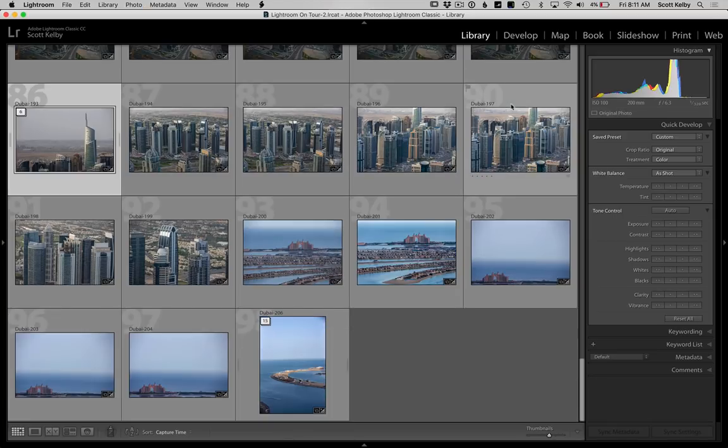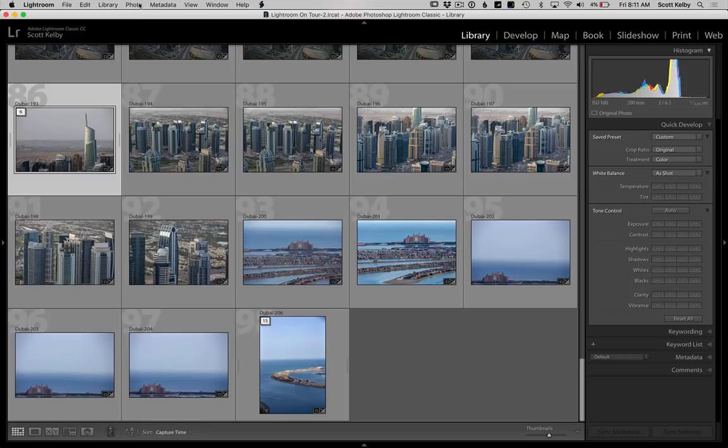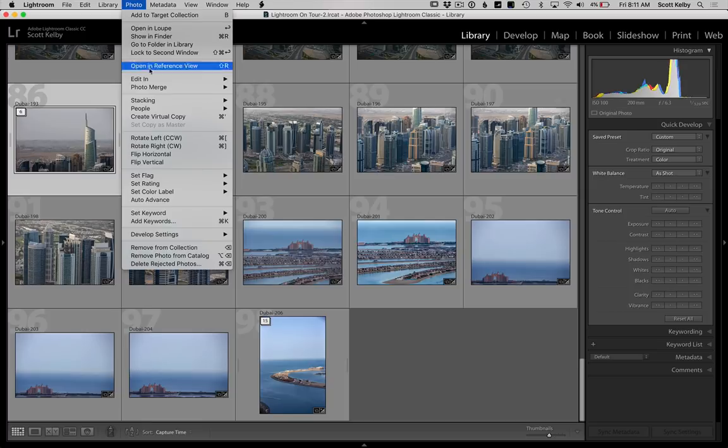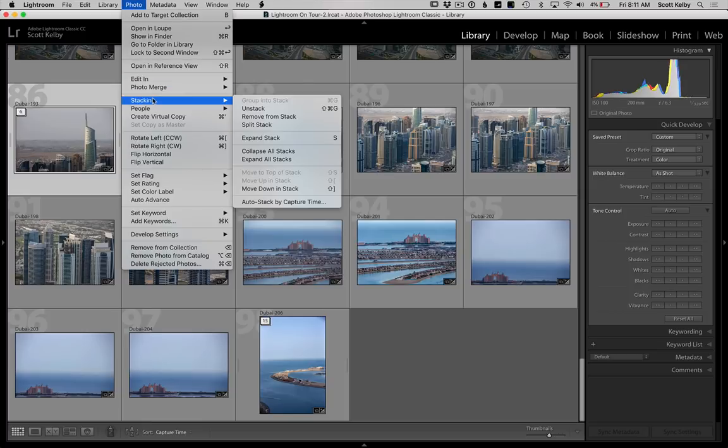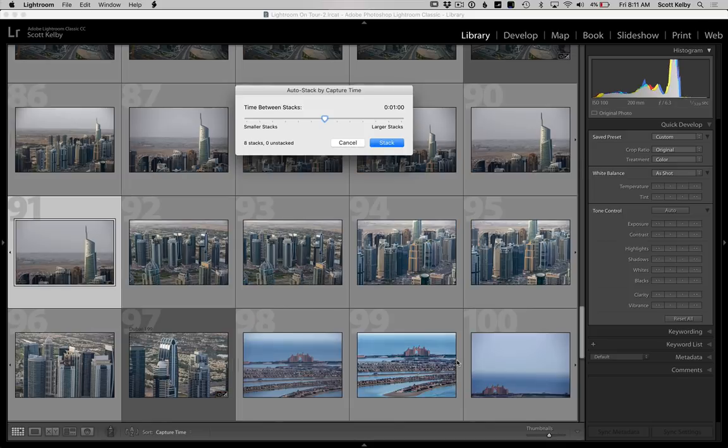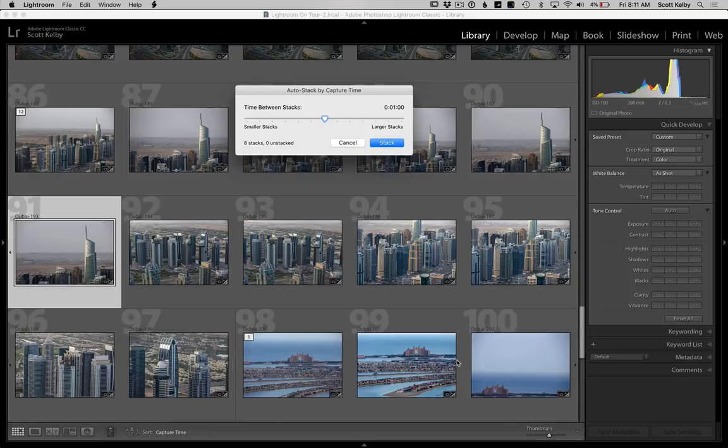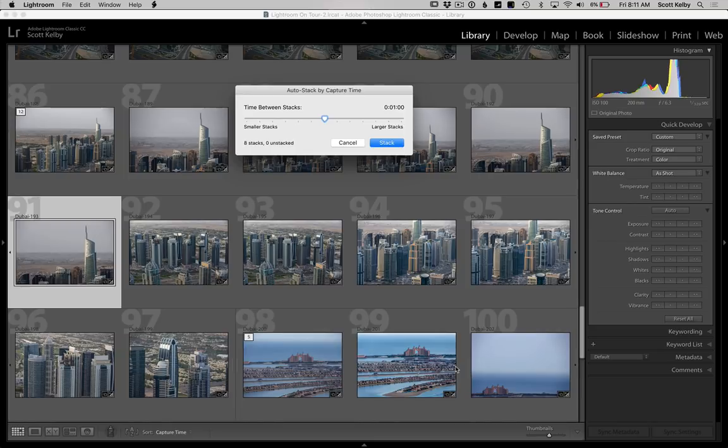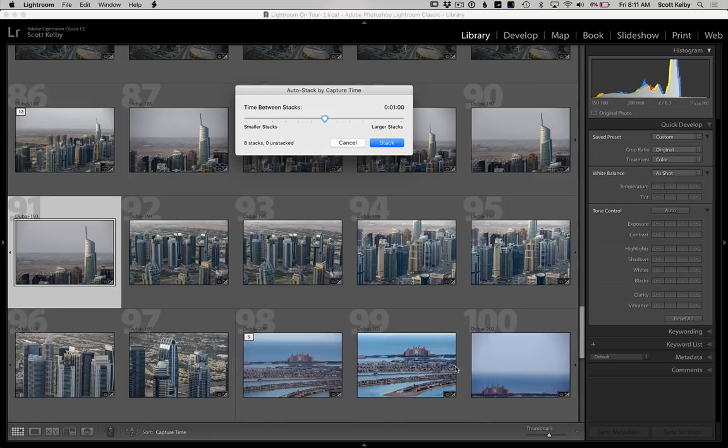But there's a better way and it's called Auto-Stack by Capture Time. And Lightroom will do the stacking for you. Go under the photo menu, under stacking and choose Auto-Stack by Capture Time. And what it'll do is it'll look at the amount of time between each image. Like how much time did you take between shots? Because it figures if you're shooting a pano, you probably took two seconds between each shot. Click, one, two, click, click, click, click. And it'll put those together. It'll automatically put together things like panos and HDRs and stuff based on the amount of time.